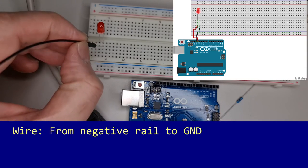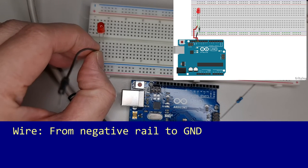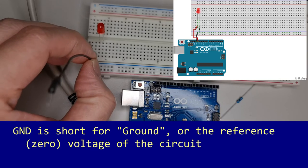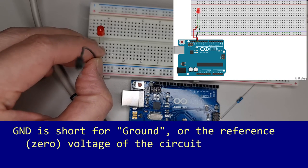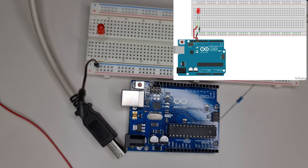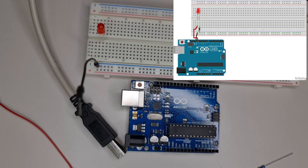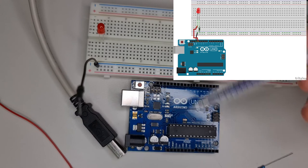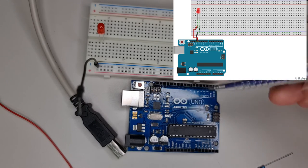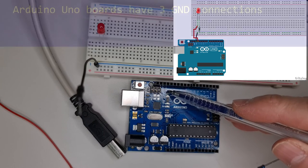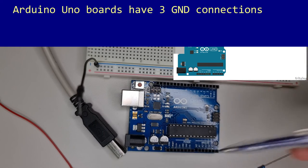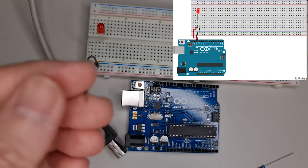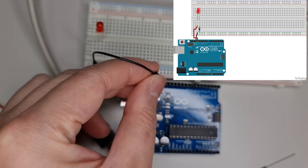Take the black male-to-male connecting wire and connect the negative rail of the breadboard to ground. This connects the entire rail to the circuit ground of the Arduino. There are three ground connections on the Arduino Uno board. I chose the one next to digital pin 13 because of how short the wire was.